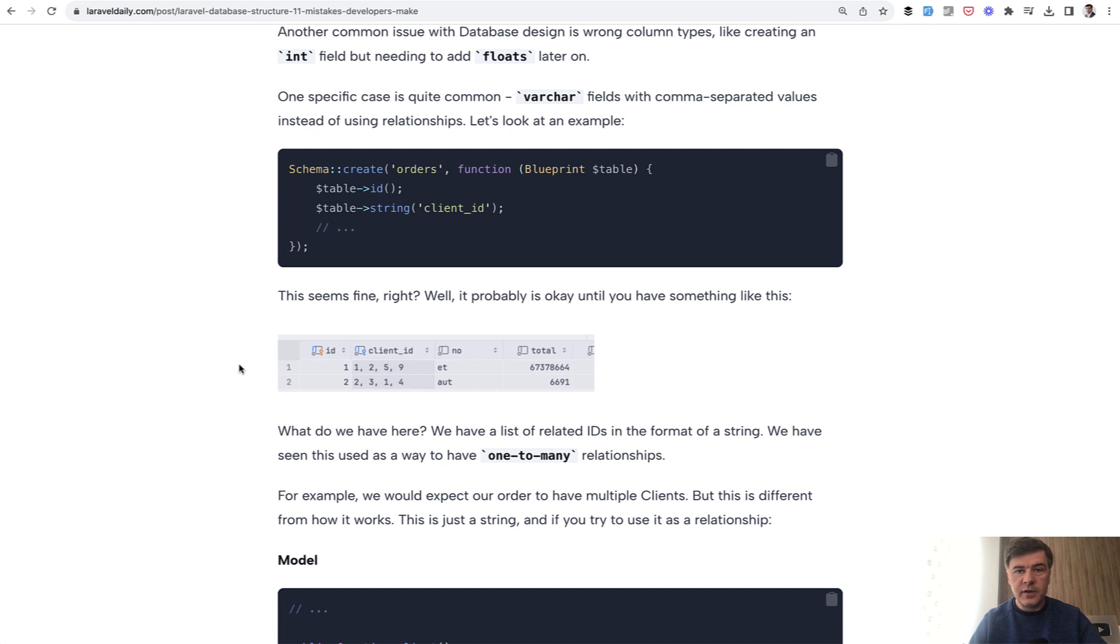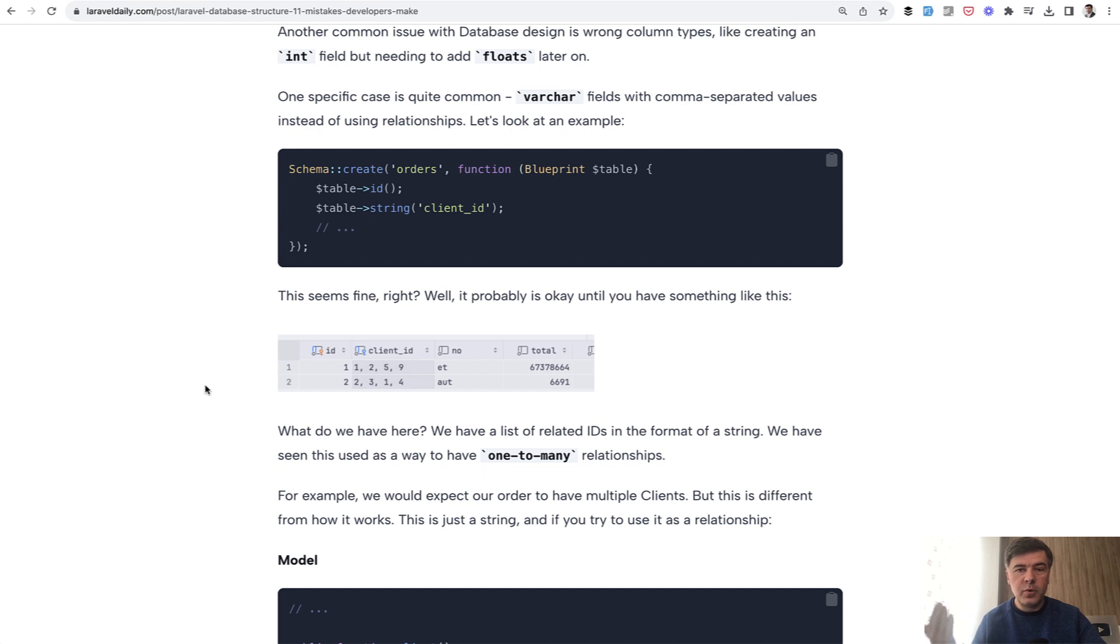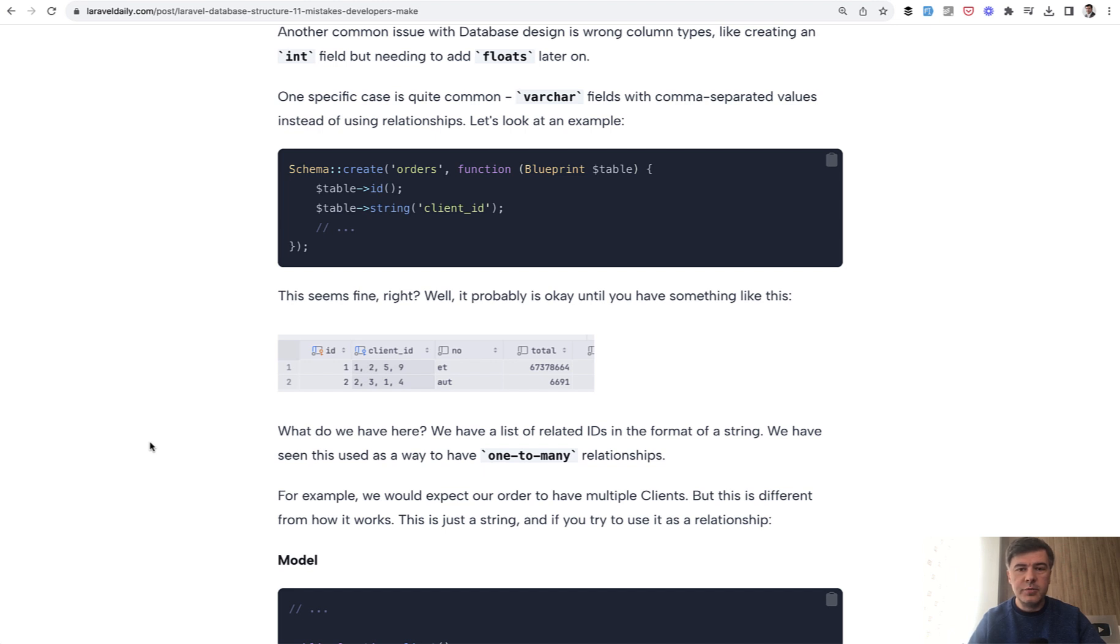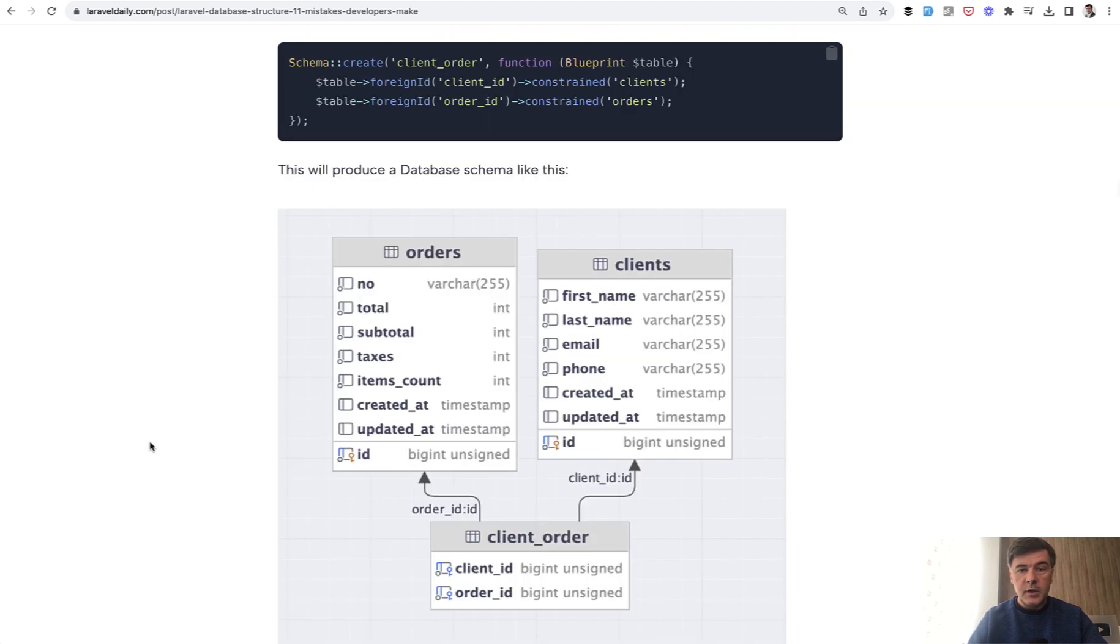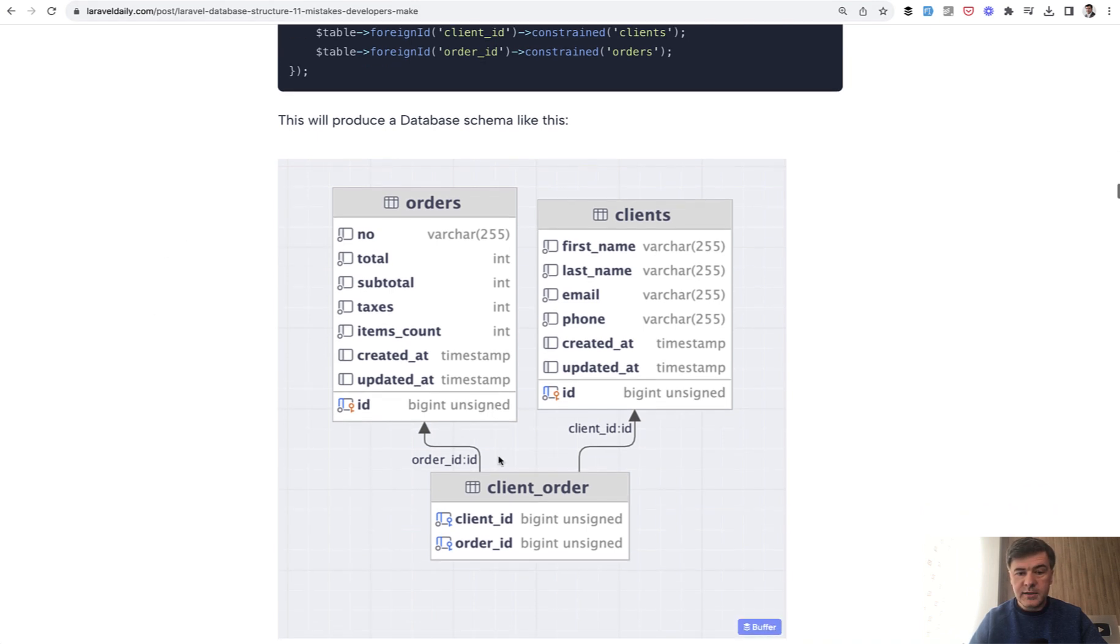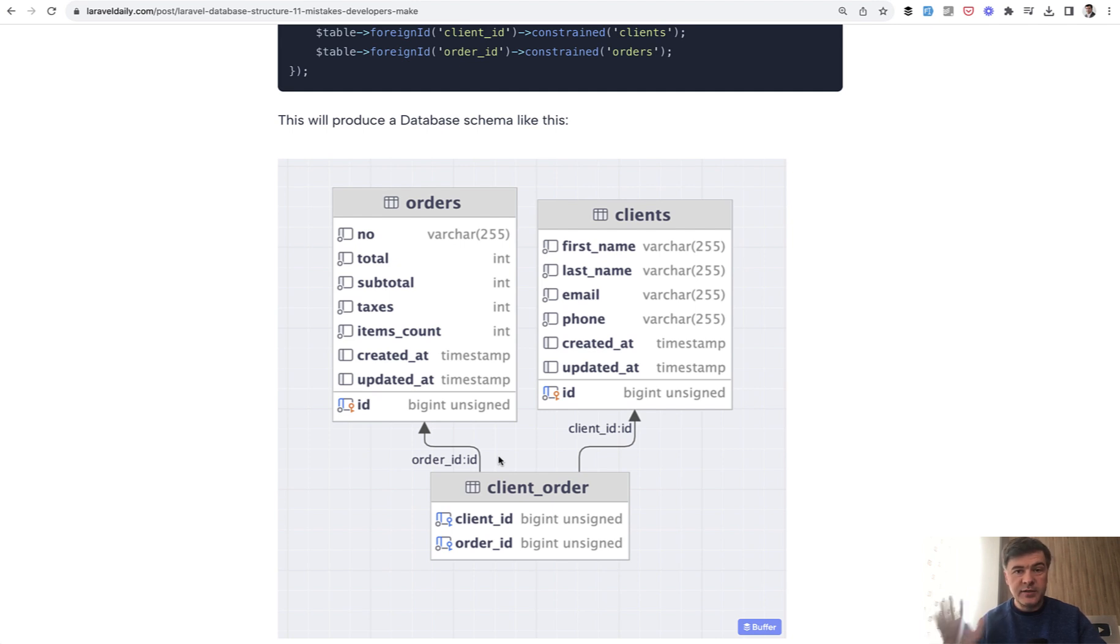varchar field in the database. And then when they need to query that or perform more relationship operations they are very limited on operations with those comma separated values. Also such approach is much worse in performance and speed. Instead you should do something like this: client_order pivot table with the schema from the database level and then you get the full power of using the database for what it's supposed to do.